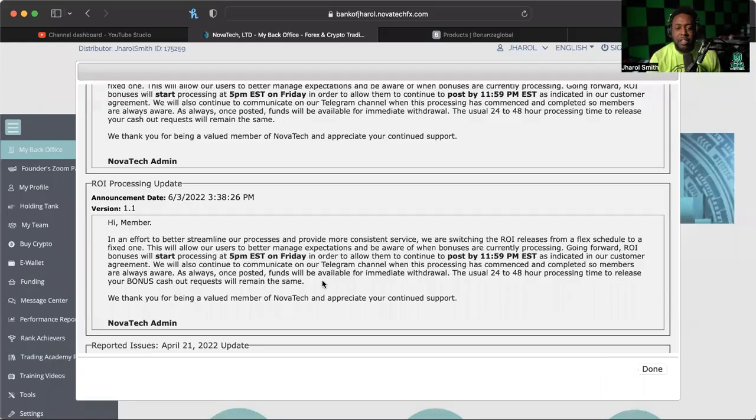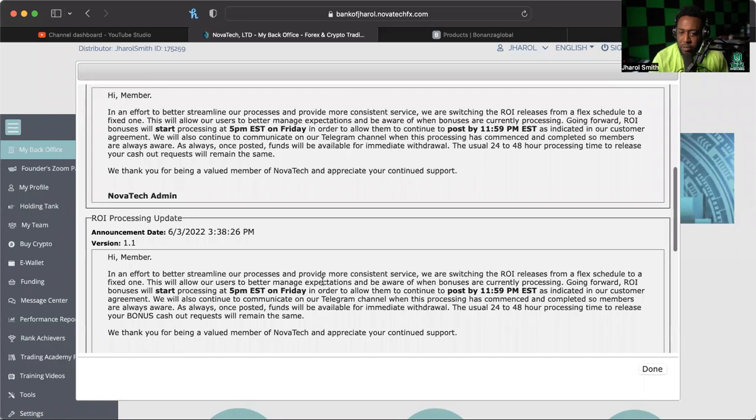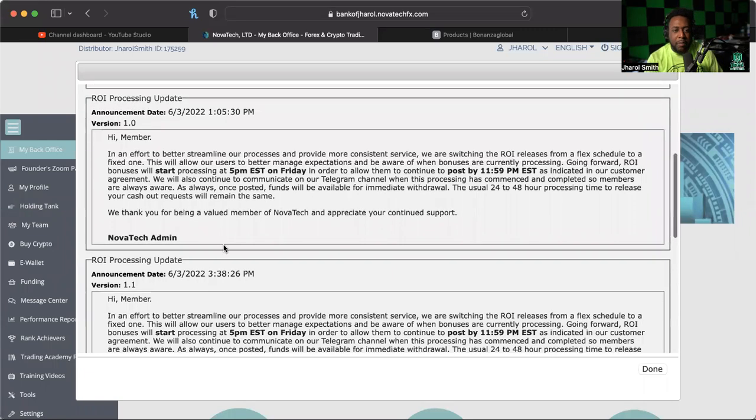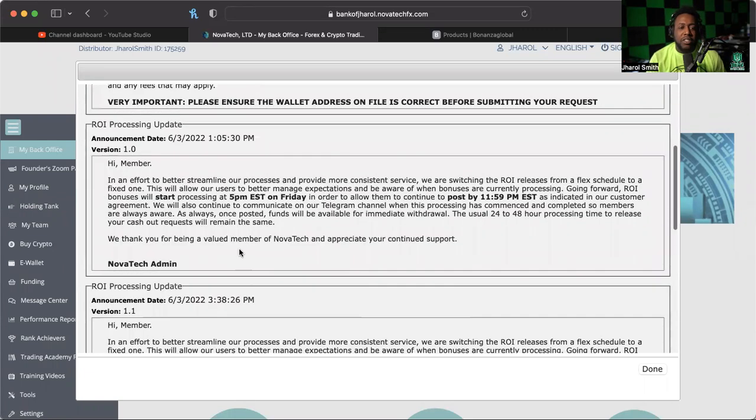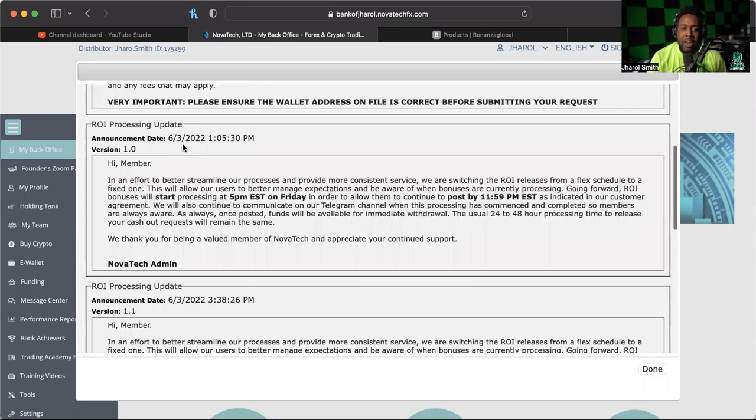So I'm already in my back office, but I want to share with you guys something. Now every time you log into the back office, this stuff comes up, right? And this was an update made on the third of June, which was last week.